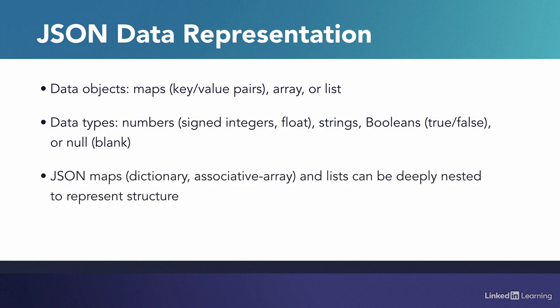JSON objects can be deeply nested, meaning we could have lists of lists or dictionaries of dictionaries or the combination of both. This allows us to represent structure and hierarchy. As we will see in later examples, JSON objects could be easily mapped into Python dictionary objects.